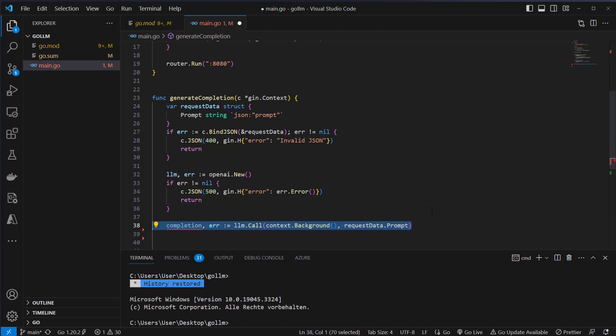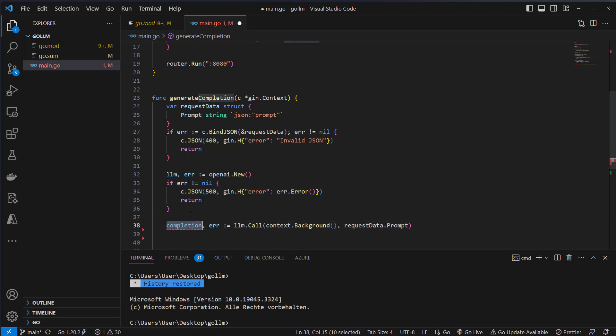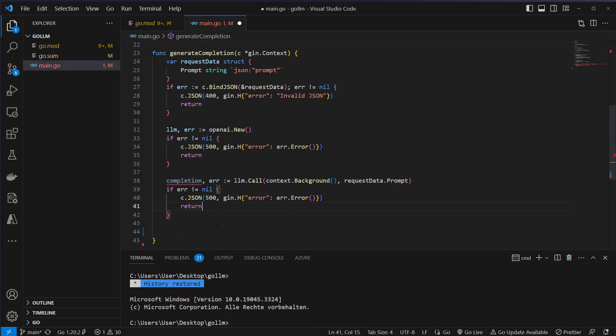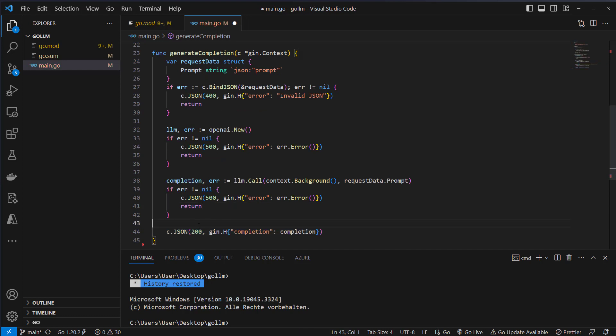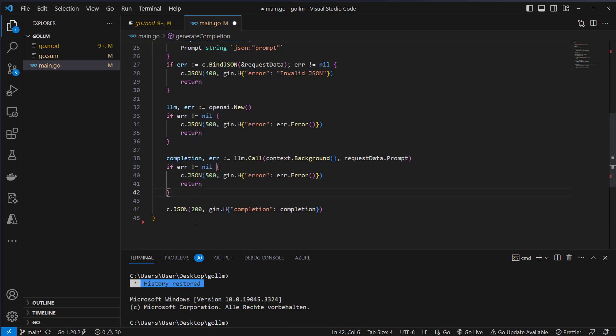If we don't have an error here we want to use the call method from the LLM and then request the data to OpenAI. This will return an error or we will return the correct completion. If we get an error we also want to return a JSON object with a 500 error so that's a server error and otherwise we just want to return the completion and that is the completion from OpenAI and we send back a 200 response so everything is okay.